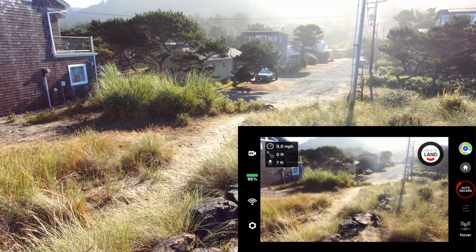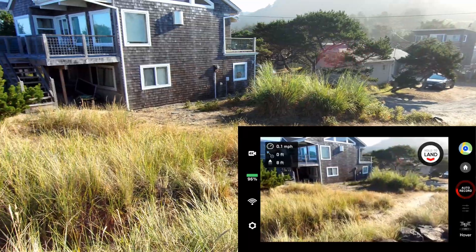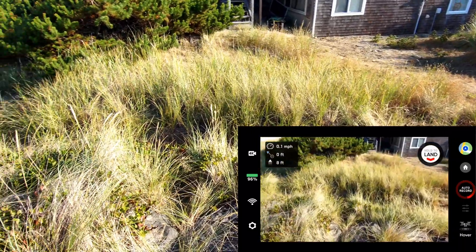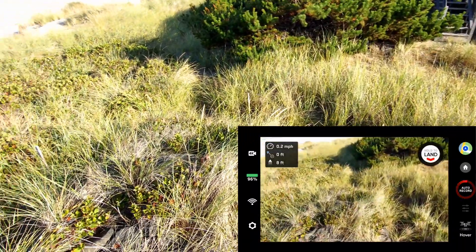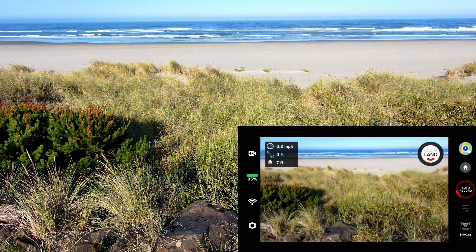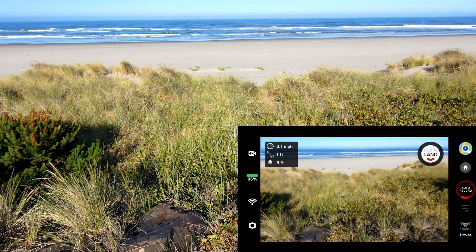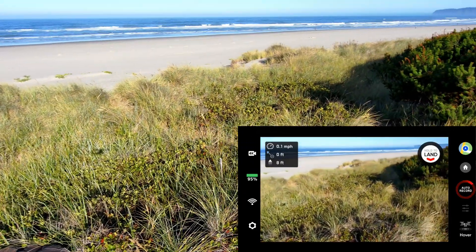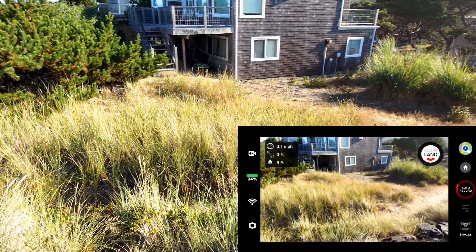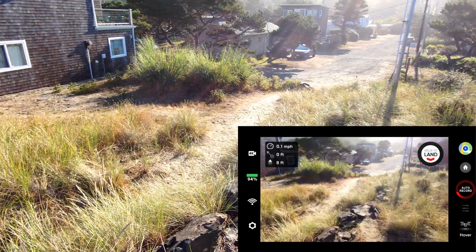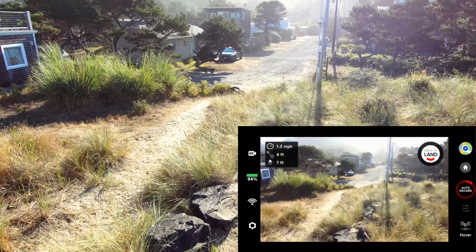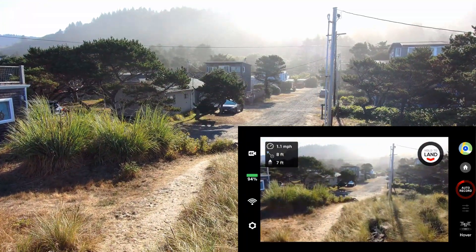By the way, here's the berm. And over there is the beach. The beach is lower than the eastern side of the berm, which is a small street here in Tierra del Mar on the Oregon coast. So let's fly this over using the hover mode and the controller.